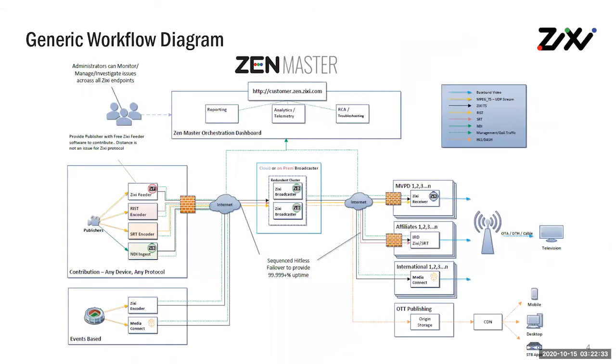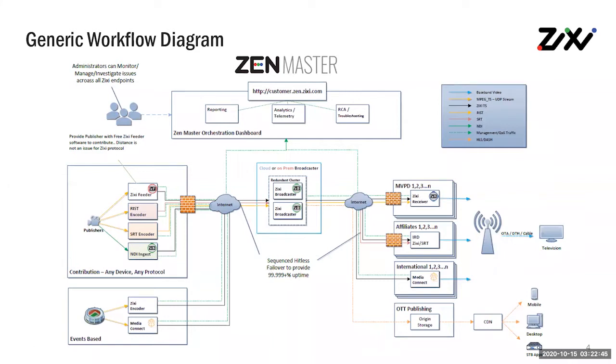Next, let's take a look at how Zixi is typically deployed. We create three pieces of software, the Zixi feeder, the Zixi broadcaster, and the Zixi receiver. These applications are the logical components that are used to essentially send video from one point to another. The Zixi feeder and the broadcaster work in conjunction for contribution use cases, and the Zixi broadcaster and the receiver will work in conjunction to do distribution use cases.